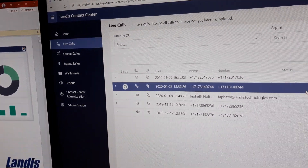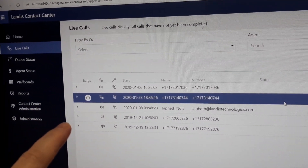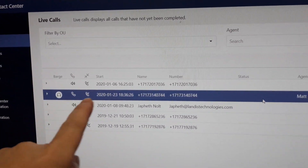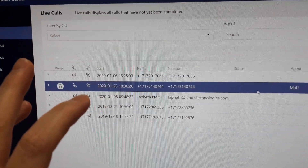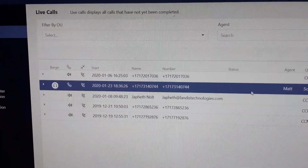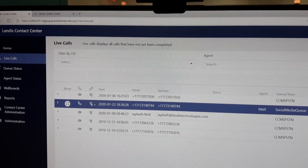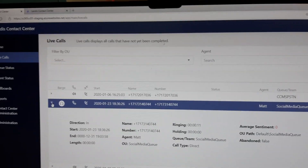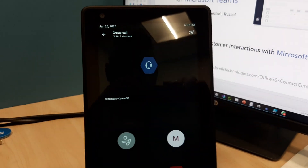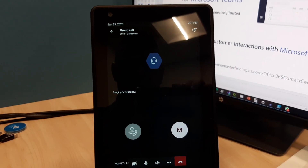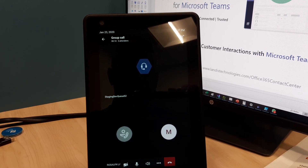One of the things we're going to notice here on the live calls view in Landis Contact Center for Microsoft Teams is that the calls in process — this user is the manager, so he can barge in if he needs to. And if he wanted to watch the sentiment going live, you could do it over here. But over here we have the agent.